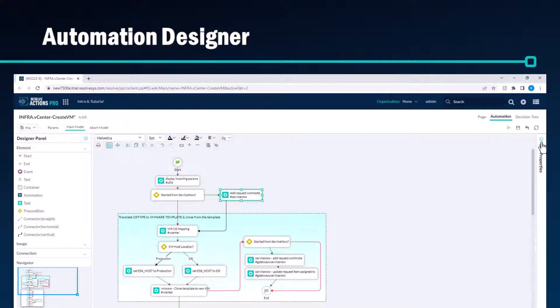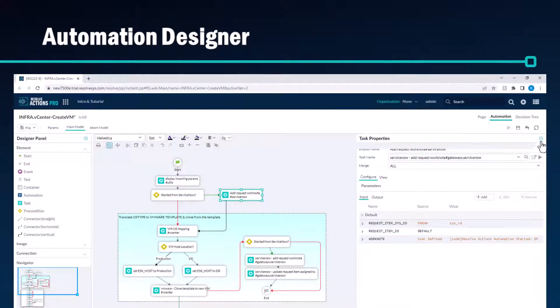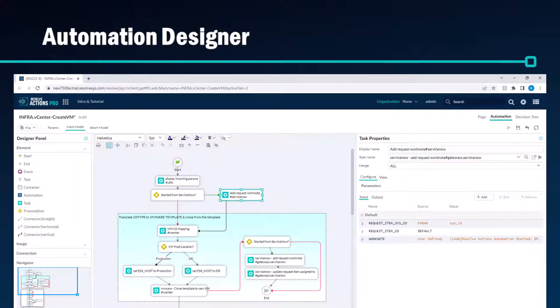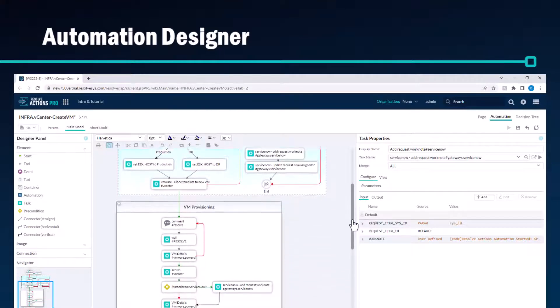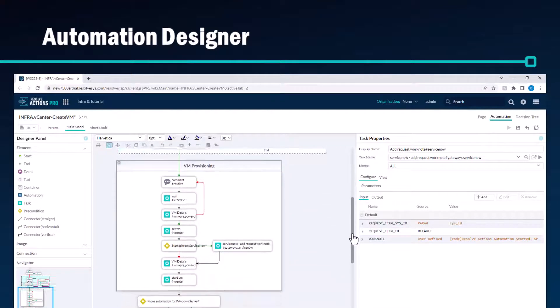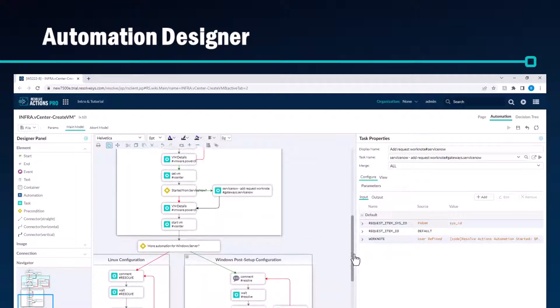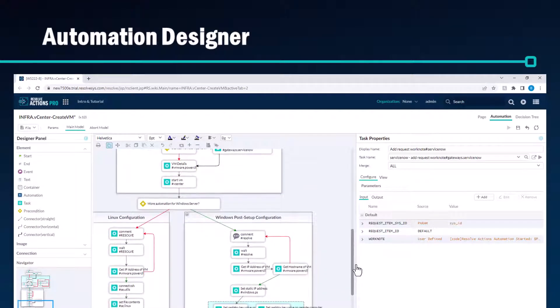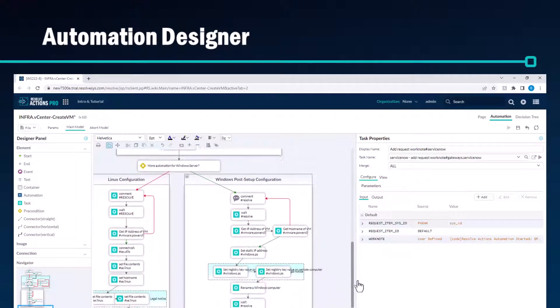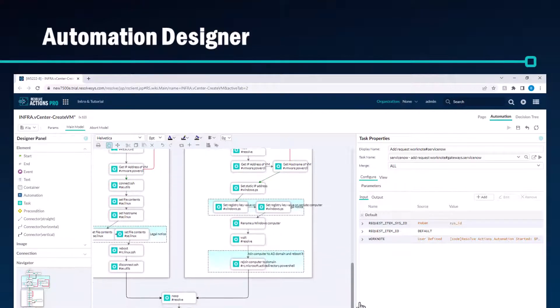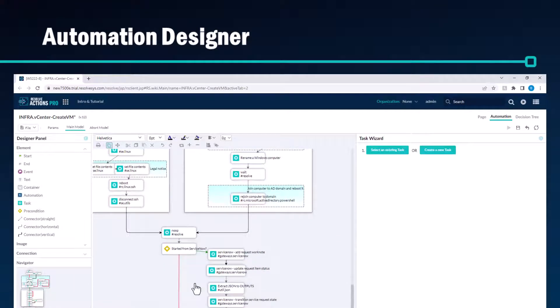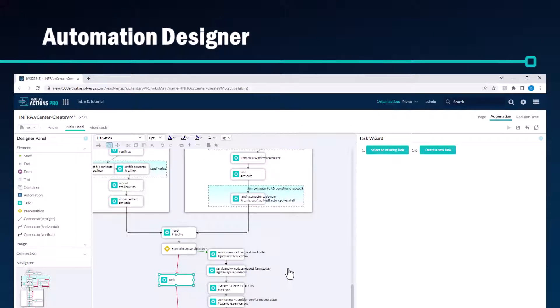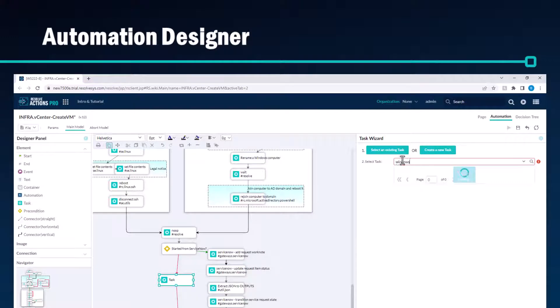Let's start with the automation designer. The designer is very easy to use with a familiar drag-and-drop interface. Along with the pre-packaged action tasks, you can design your automations in this low-code visual development view rather than coding in proprietary scripting languages. The end result are automations that are visually self-documenting.